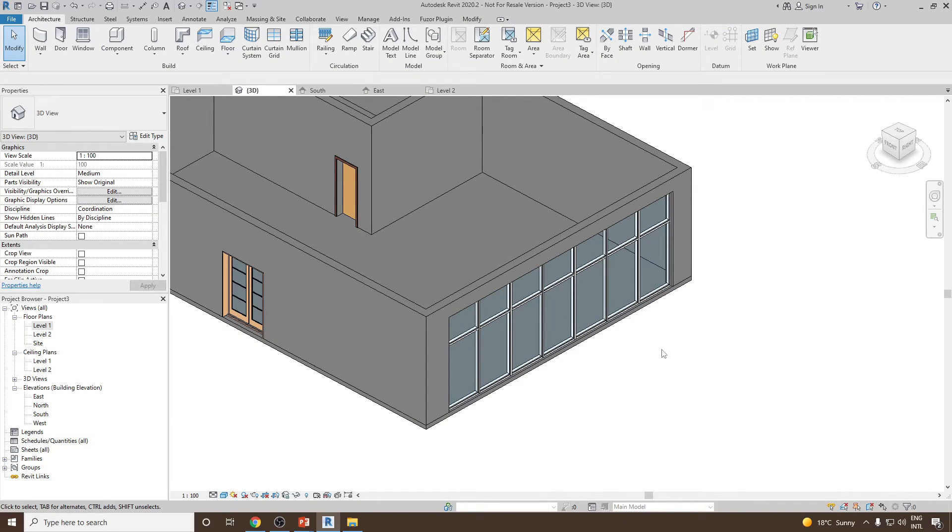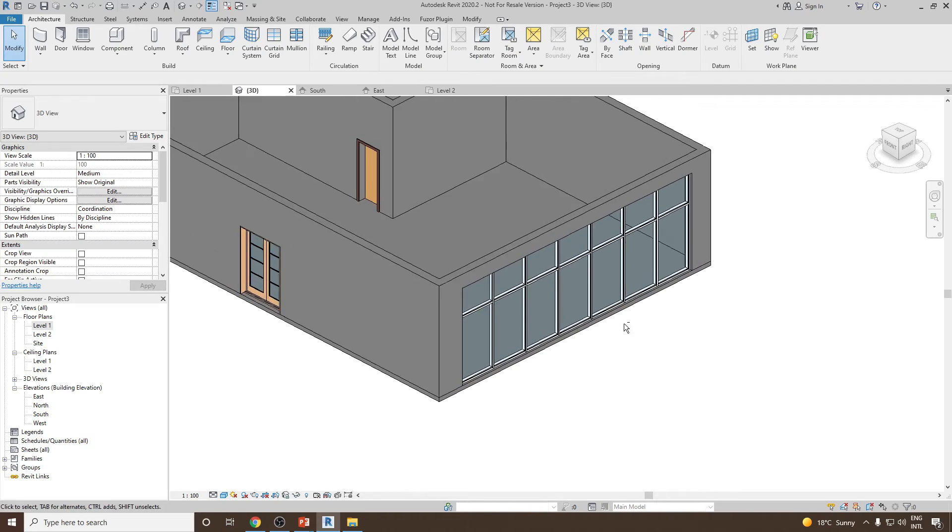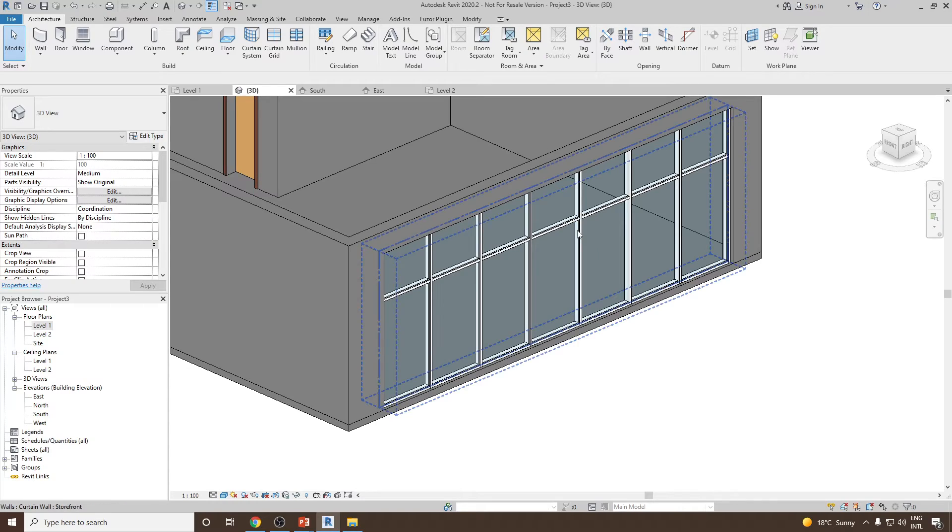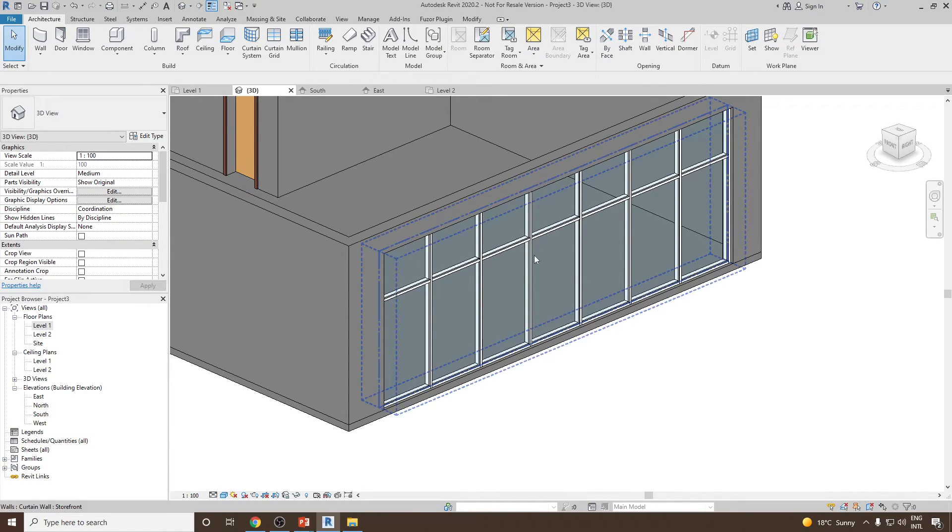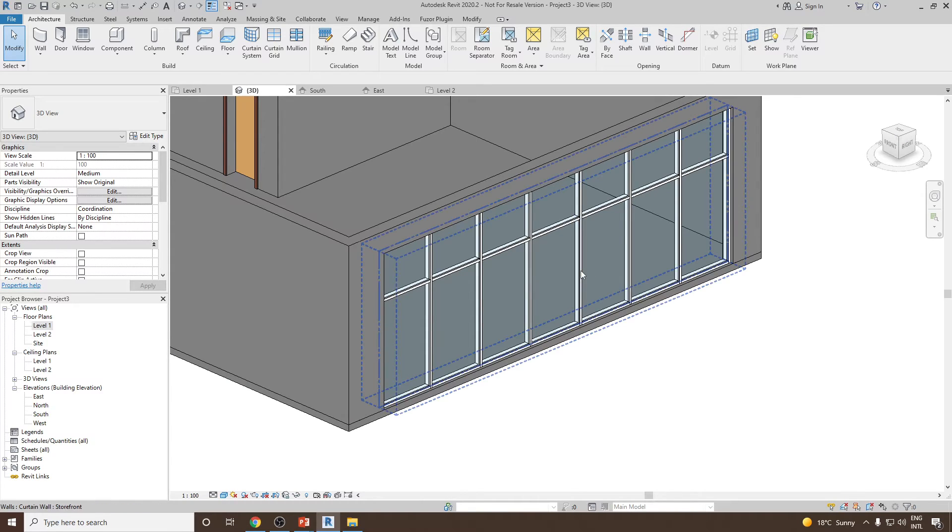Now, in this particular region, in this particular panel, I would like to remove this aluminum frame and consider this entire panel to work as a door.